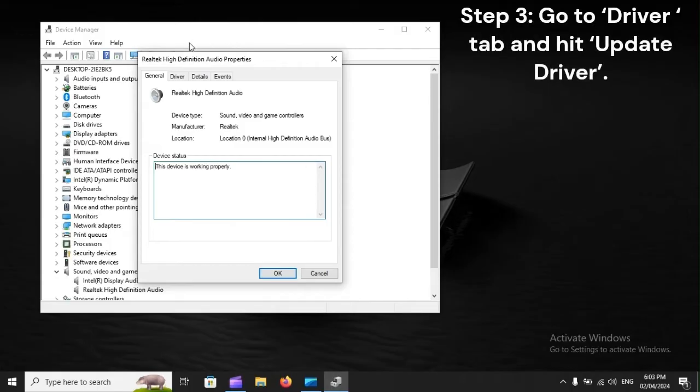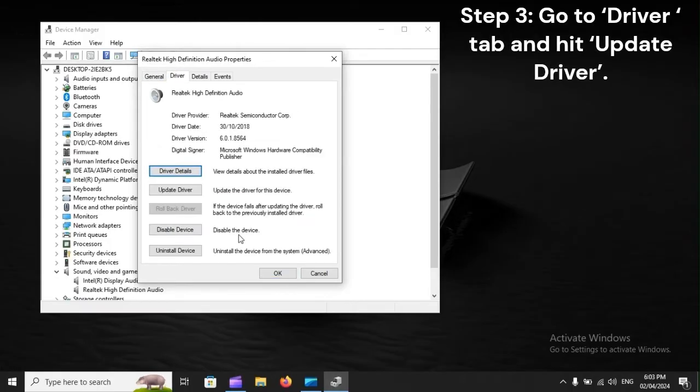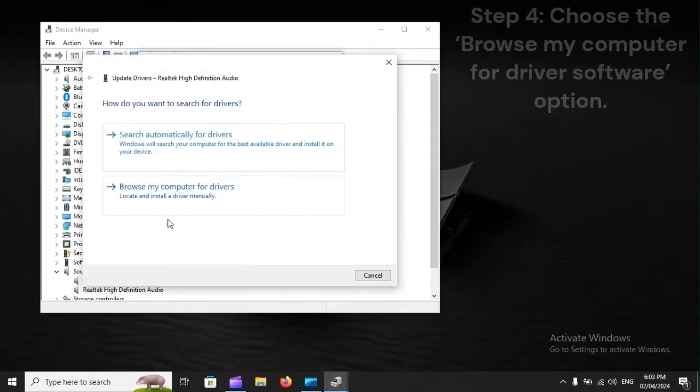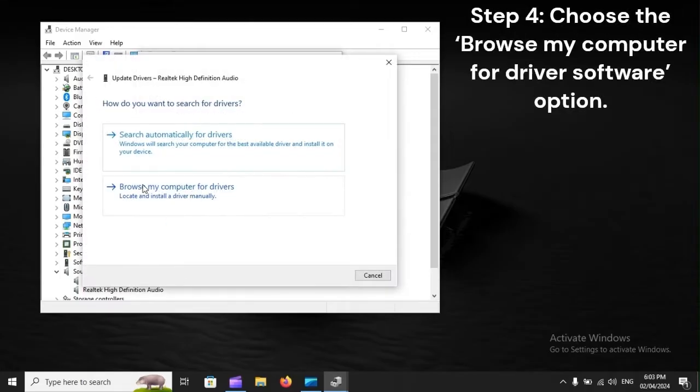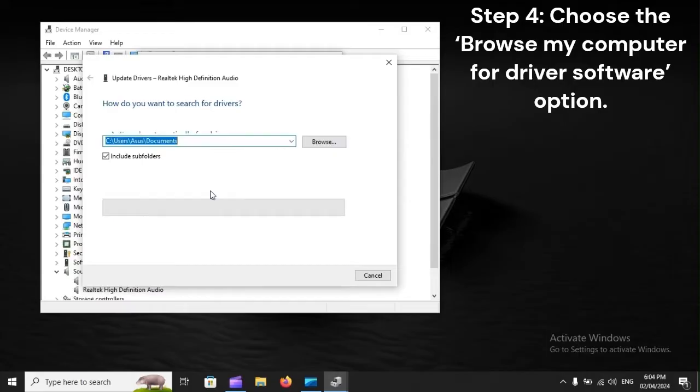Step 3: Go to Driver tab and hit Update Driver. Step 4: Choose the Browse My Computer for Driver Software option.